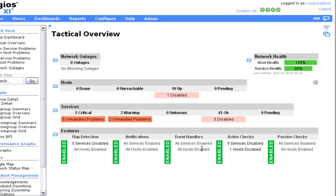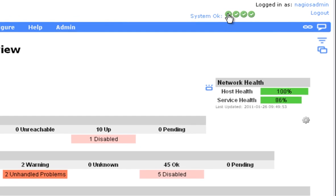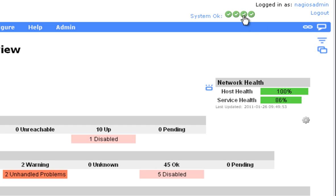The latest release of XI includes a system health check that keeps an eye on the main components of Nagios. Each check mark corresponds to a key component of Nagios XI, and this toolbar will flash a warning message if there's a component that's having a problem.